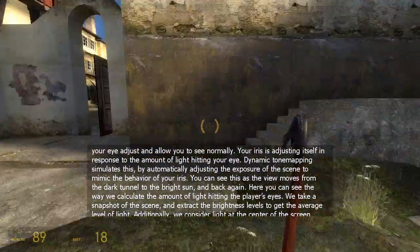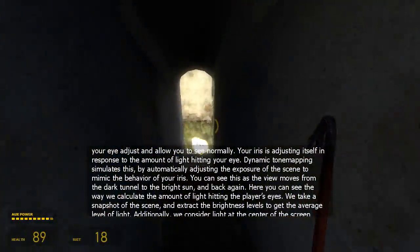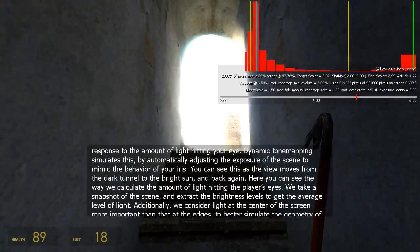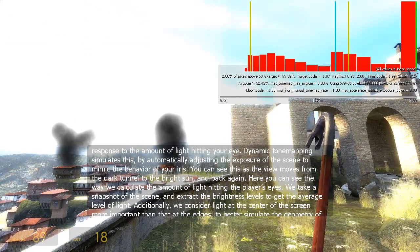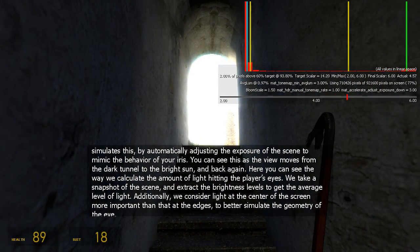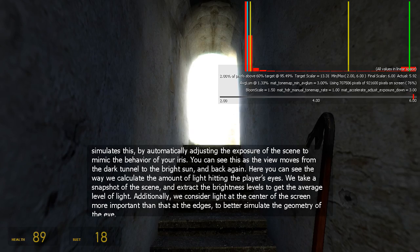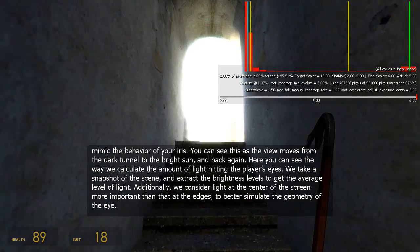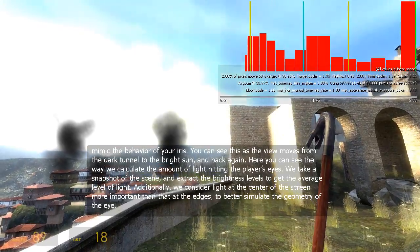You can see this as the view moves from the dark tunnel to the bright sun and back again. Here you can see the way we calculate the amount of light hitting the player's eyes. We take a snapshot of the scene, measure the brightness levels, and then use that to adjust exposure. We consider light at the center of the screen more important than at the edges to better simulate the geometry of the eye.